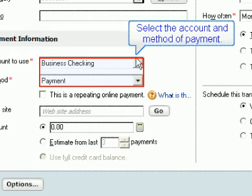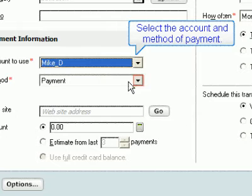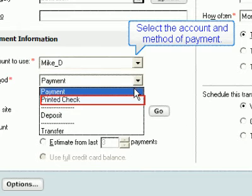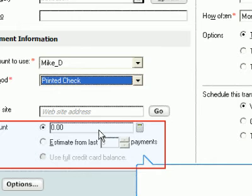Select the account and method of payment. When it comes to the payment, you have a few different options. You can fill in the specific amount of the payment or have Quicken estimate the amount based on the last few payments made. The default is the last three payments, but this can be changed. Lastly, if this is a payment for a credit card, you can select to have Quicken use the full credit card balance as the payment amount.